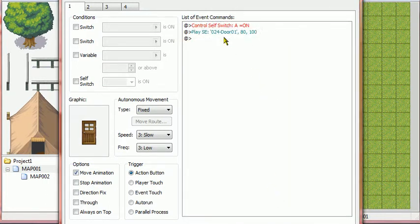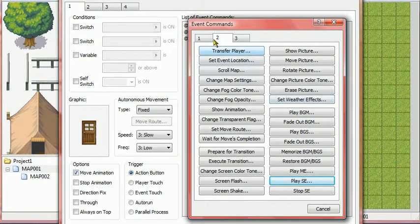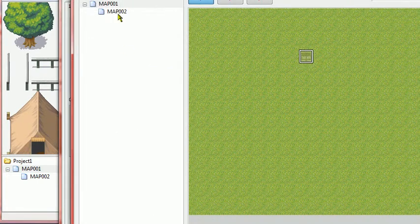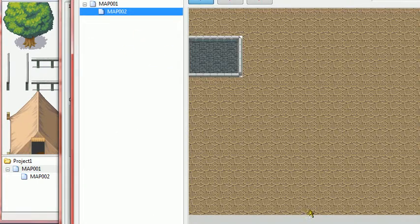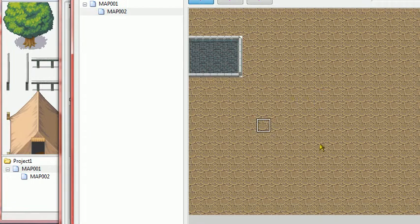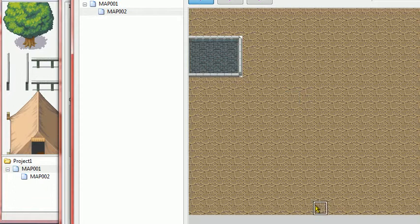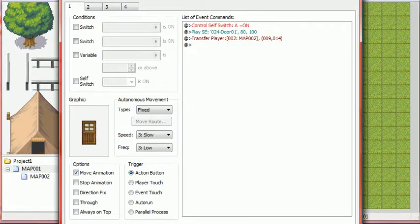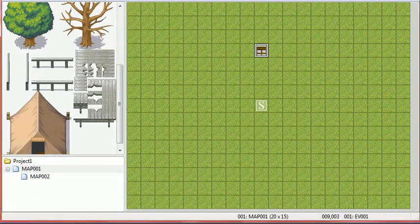Now after you have that, double-click in, go to page two, Transfer Player. Click this, go to whatever map you want, and click anywhere on the screen — it'll automatically teleport you there. So I'm going to put it right here. Hit OK, OK, Apply, OK. And then I'll try it out.